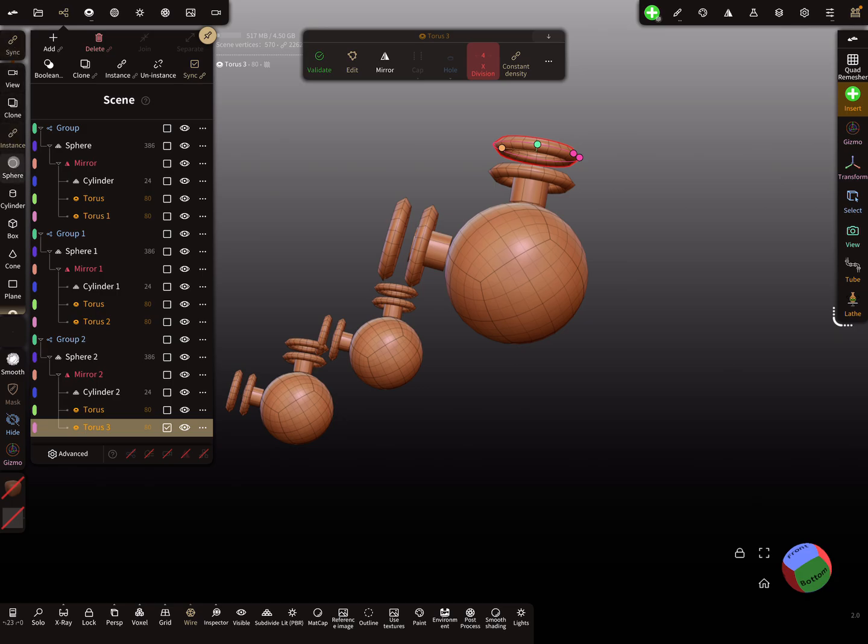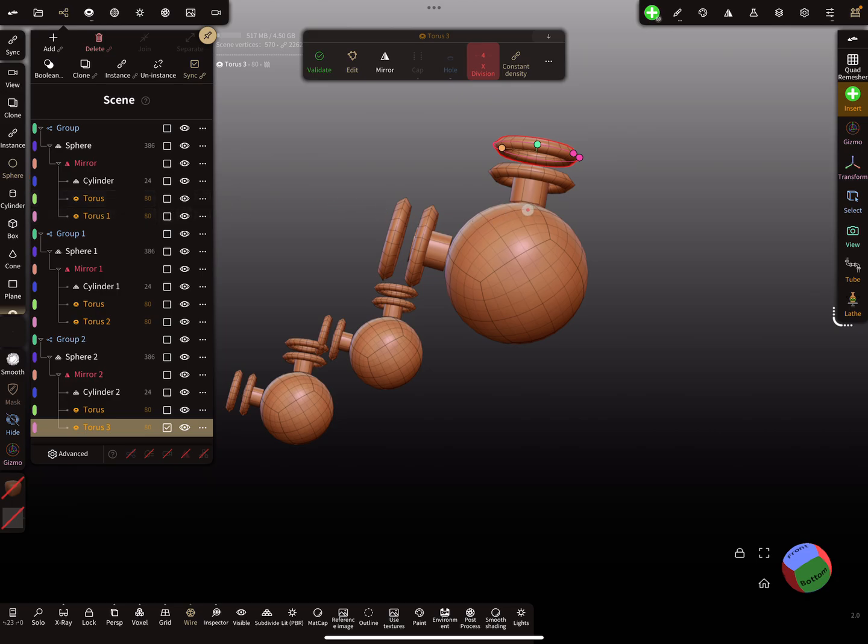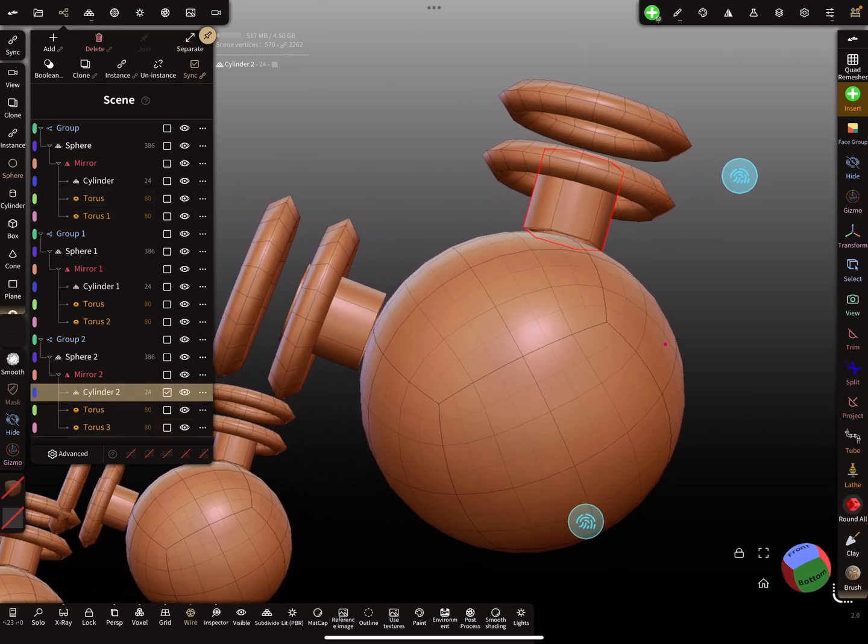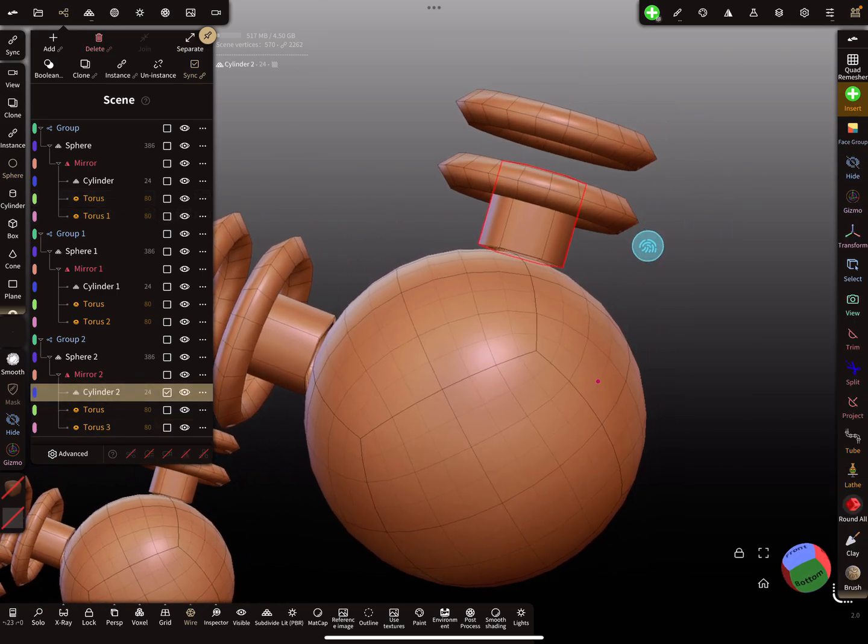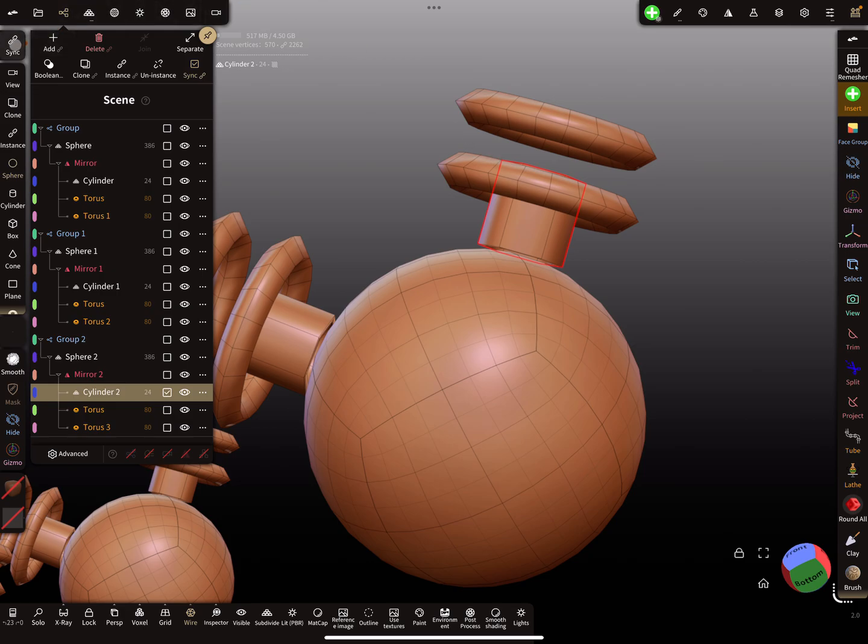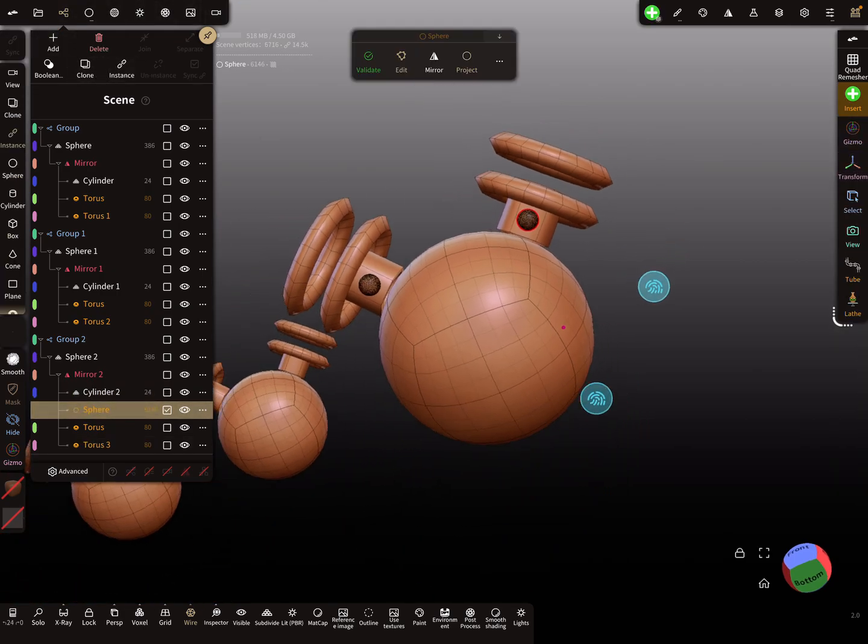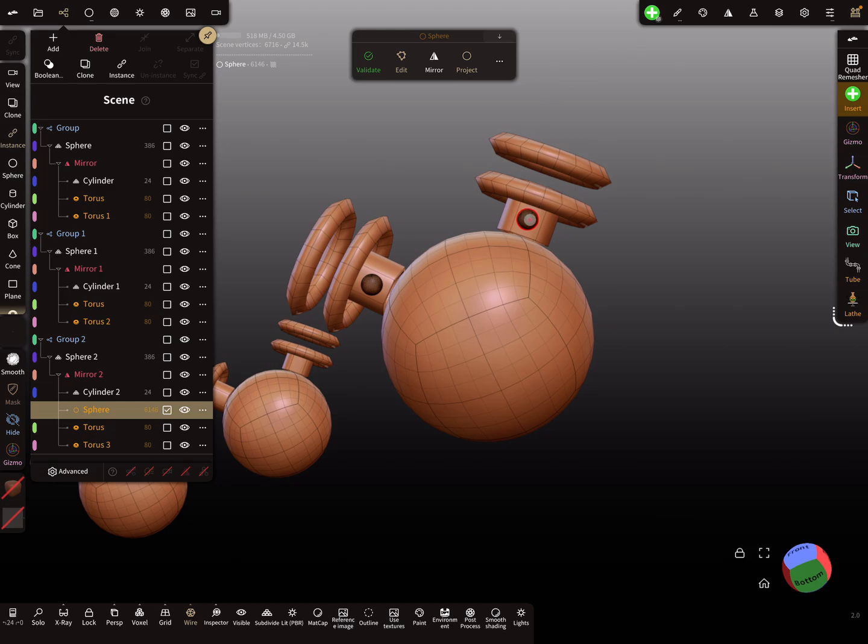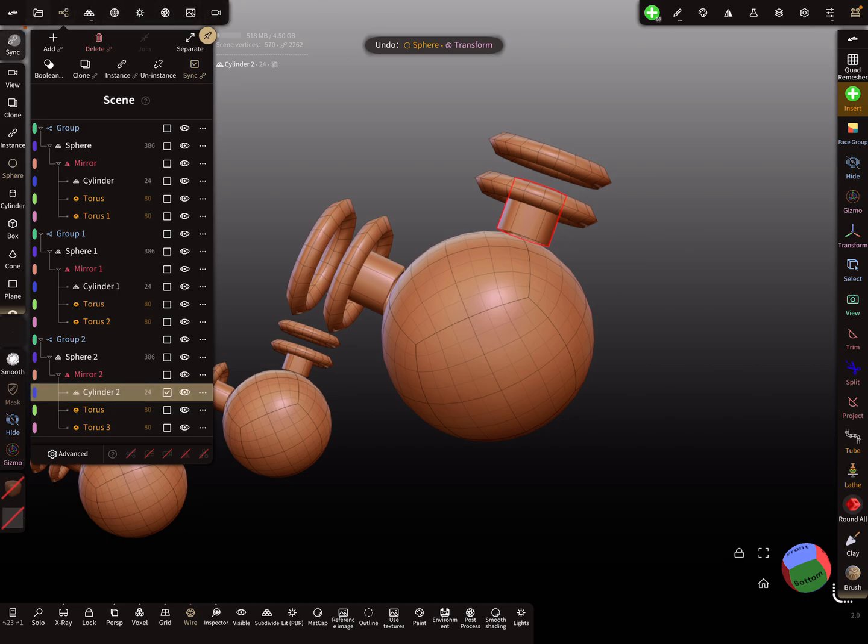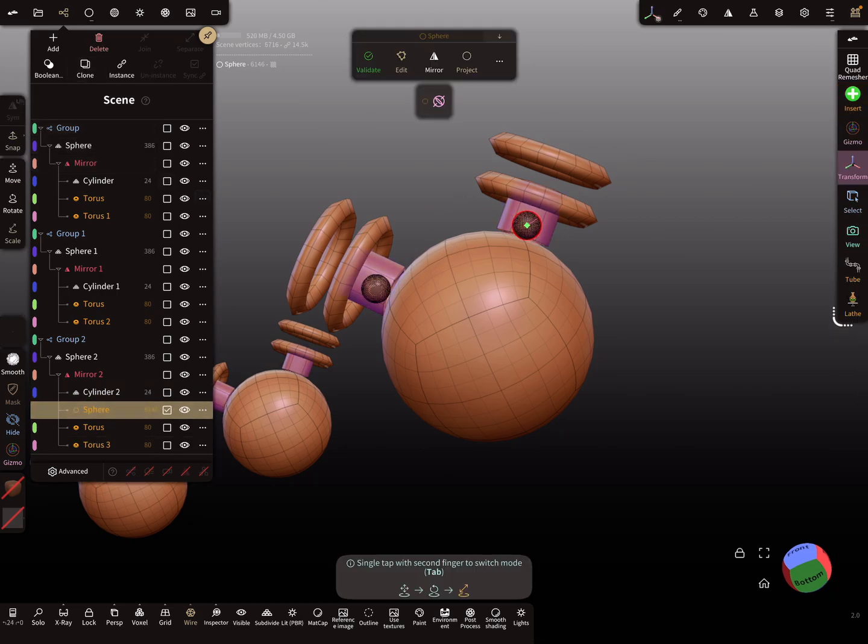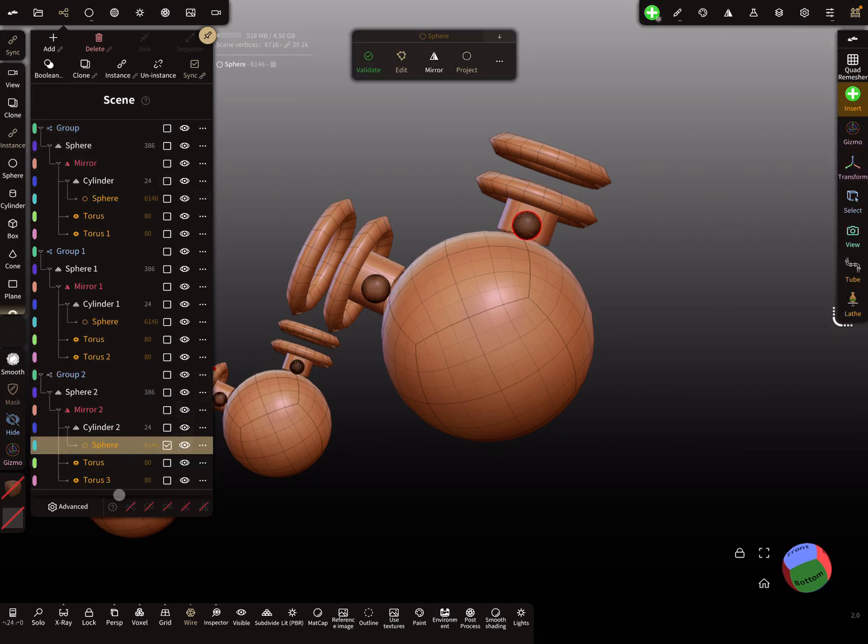I turn this sync button off and select this one. Remember, sync is off. It only mirrors this sphere to the other side but doesn't sync to the other objects. When this sync is active and I add a sphere, the other objects are also synced.